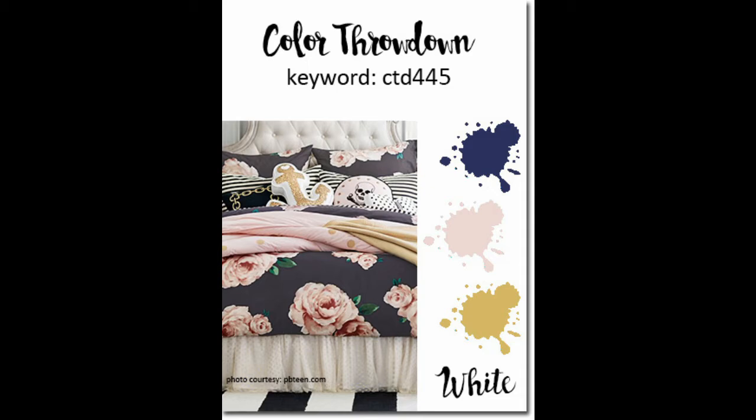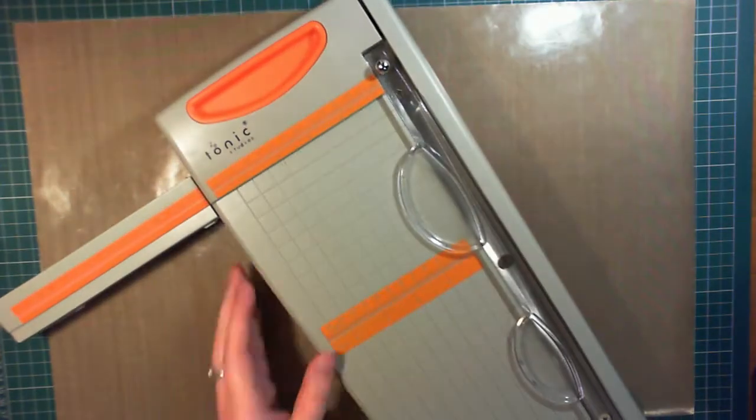The four colors are navy, light pink, gold, and white, which are shown with this lovely inspirational image. I'll leave a link in the video description over to the color throwdown blog, please have a look.